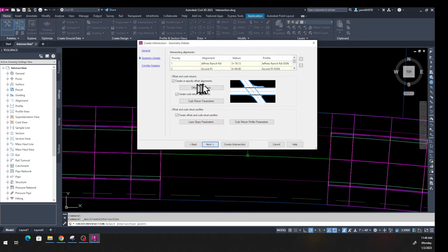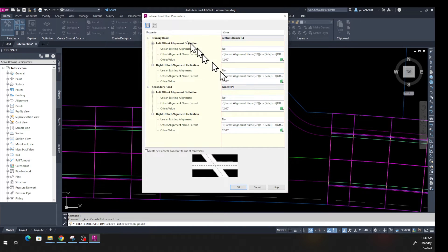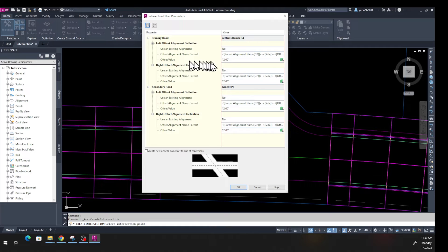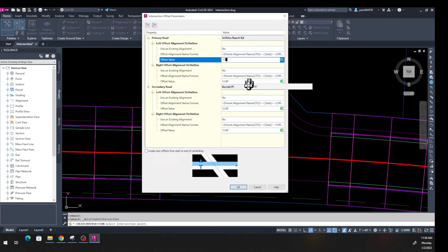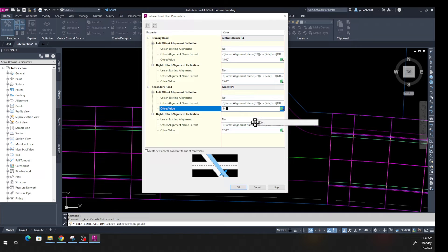Make sure 'Create or Specify Offset Alignment' is checked. Click on 'Offset Parameters' and a dialog box opens showing the primary road left and right side, and secondary road left and right side. Set the primary road right side to 15 feet and the left side to 15 feet as well — matching the assembly we built earlier. For the secondary road, set both left and right to 14.75 feet.